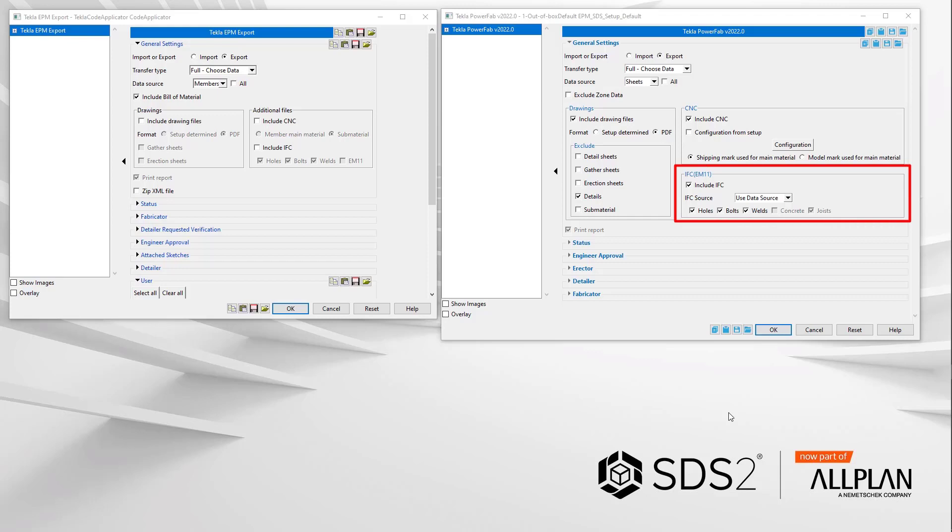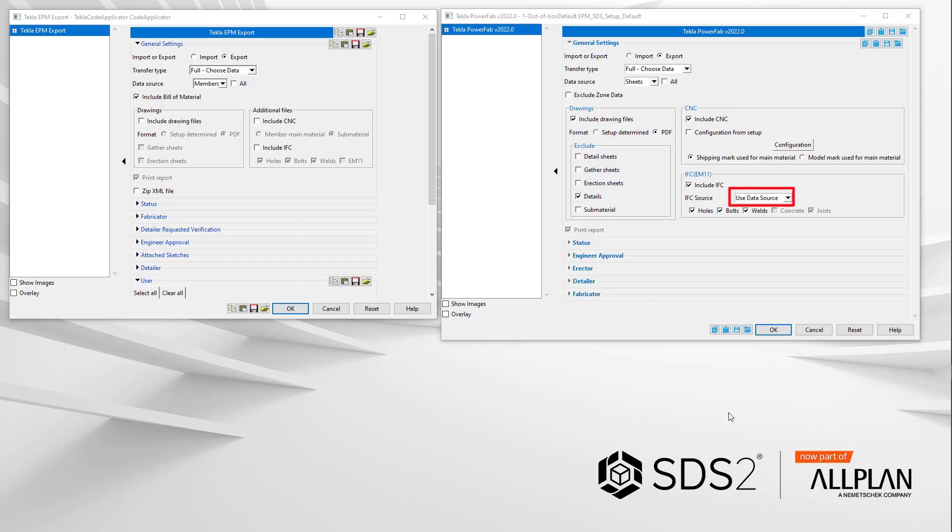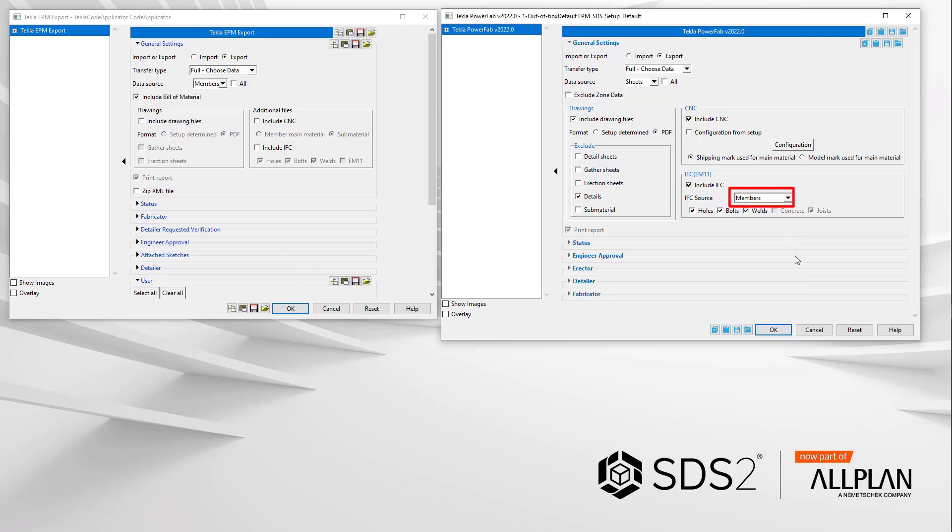IFC export is now so much more powerful. First off, as mentioned earlier, we'll be using the preferred EM11 IFC export. No need for a choice. You have for the IFC source used data source. This will export only the members or those found on the selected sheet from the data source. Members. Members. You can select which members you want in the IFC file from either a list or the model depending on where you launch the TPF export.